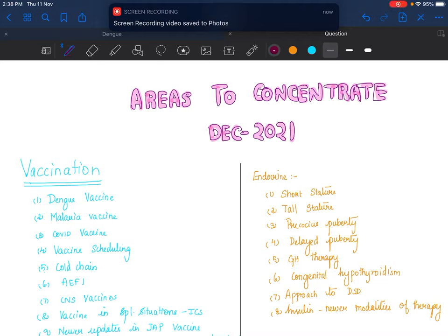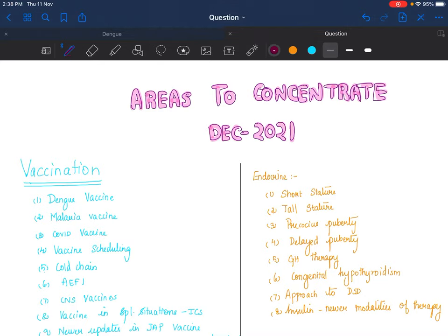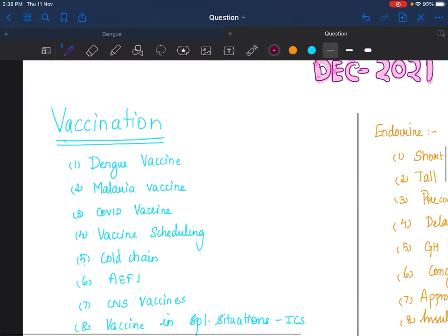Hi everyone, today we'll be discussing the areas that I feel are important for your upcoming DNB exams. I'm hoping and praying that these areas give you a high yield. Let's start. It's in no specific order; whenever I could find time, I jotted down the important topics.